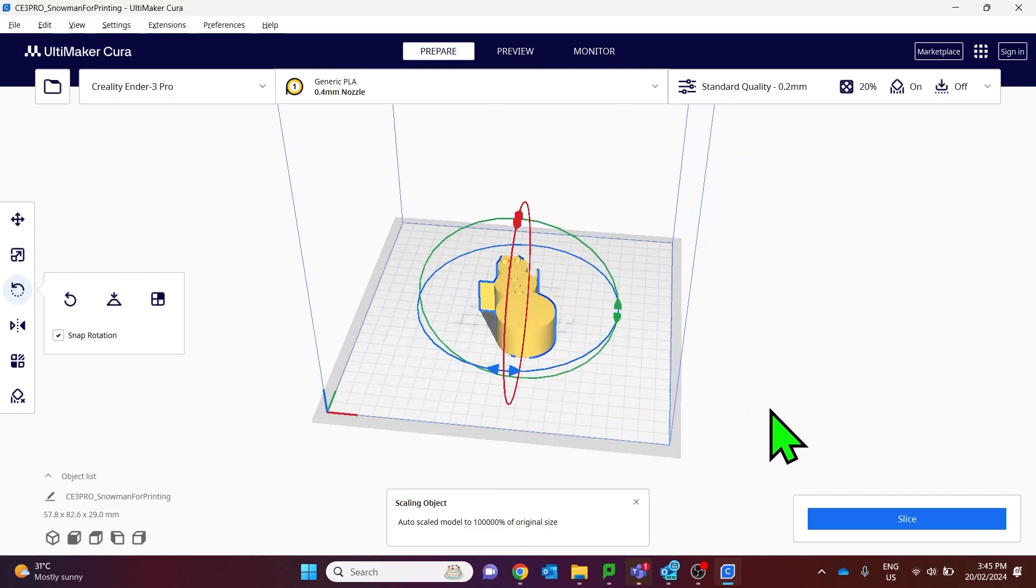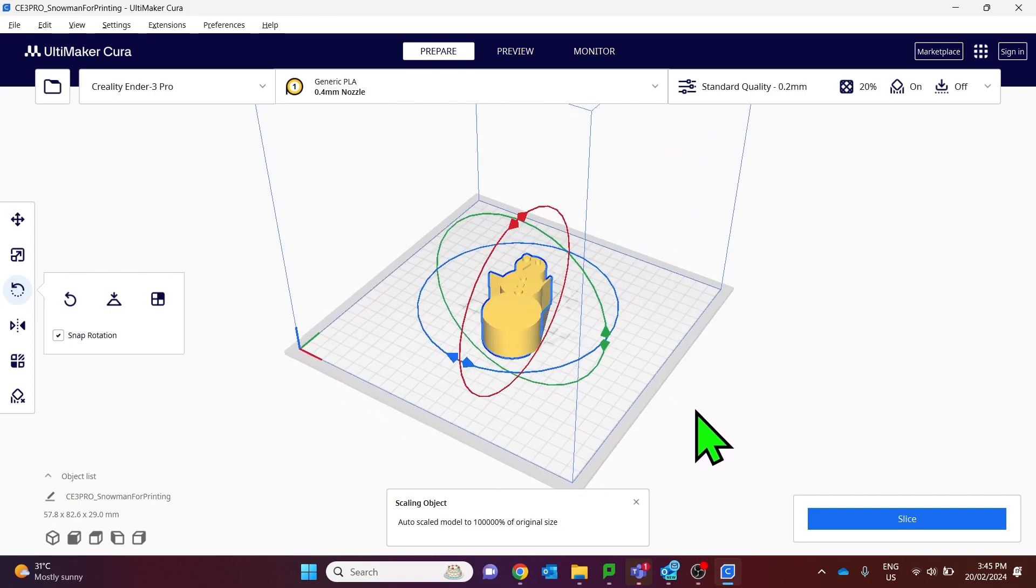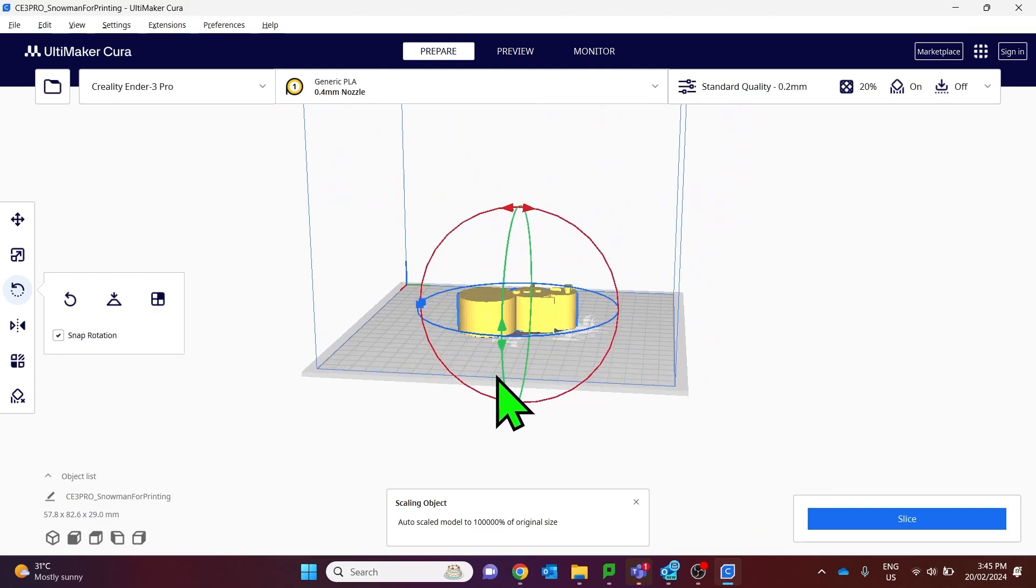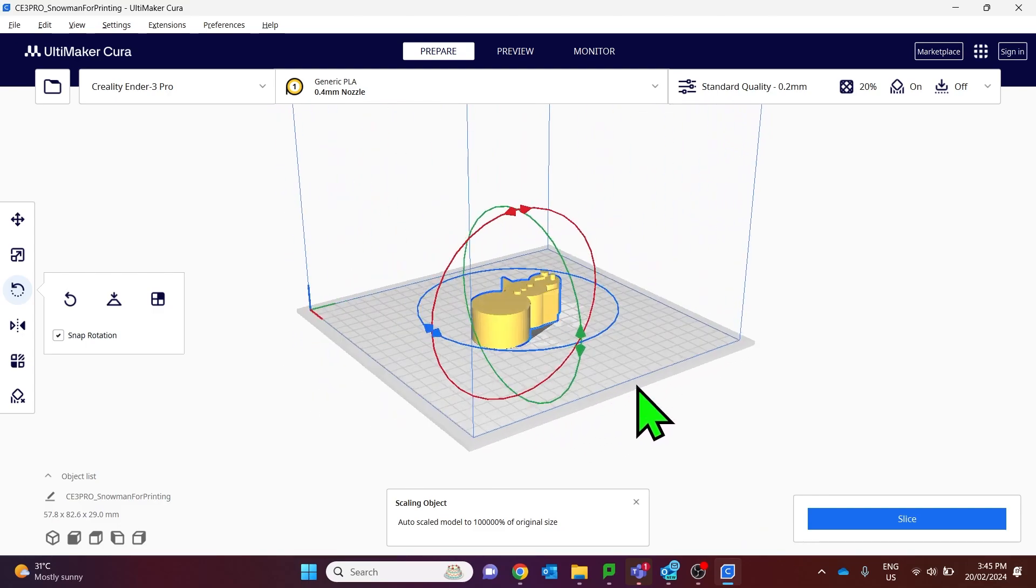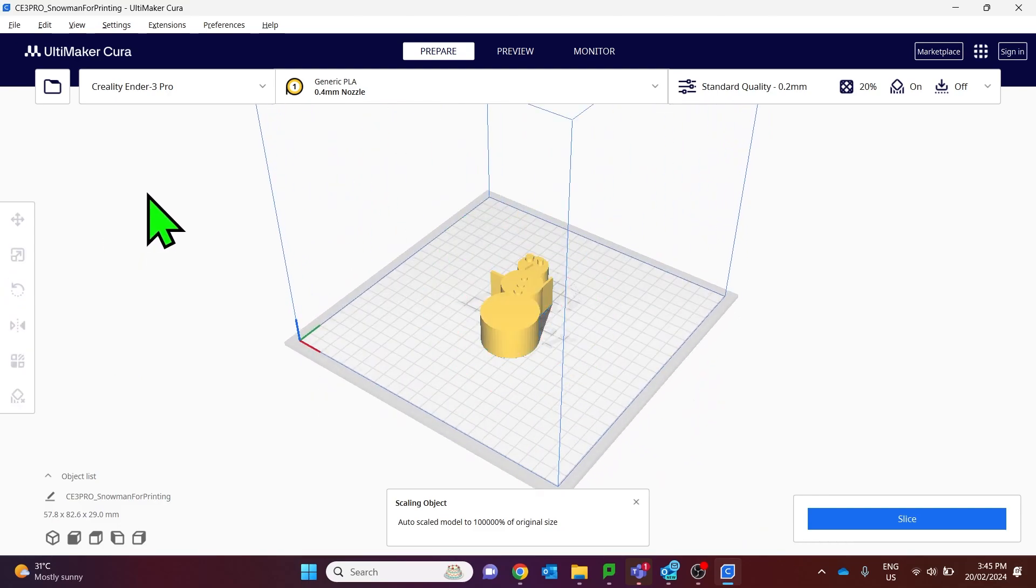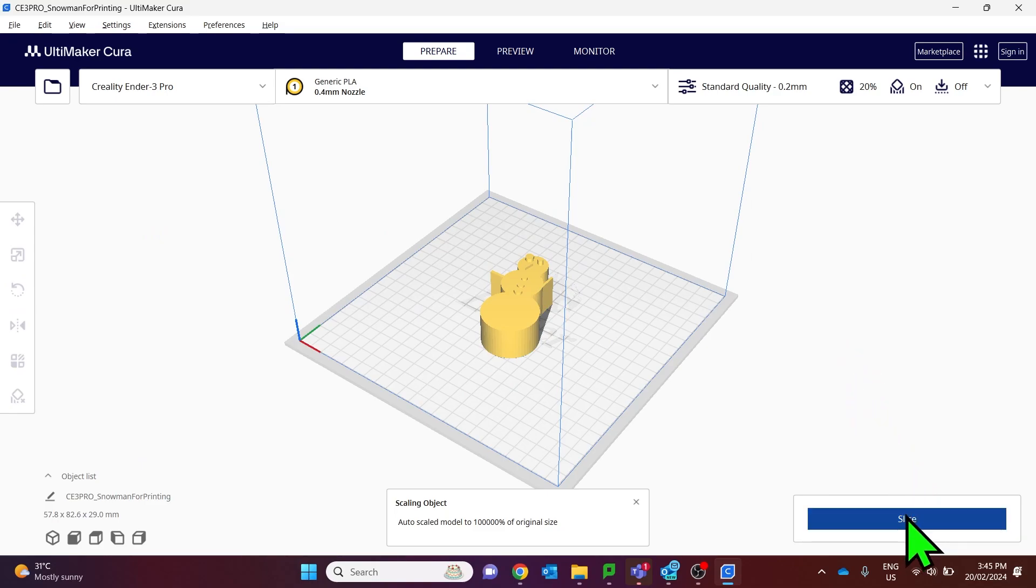That model is now sitting flat which is the ideal way for that to be 3D printed. All that's left to do now is to click slice.